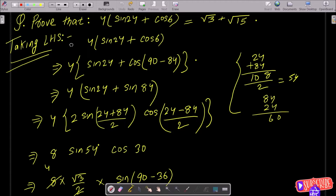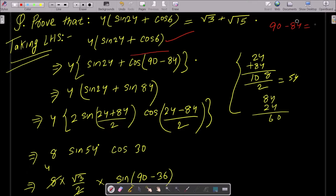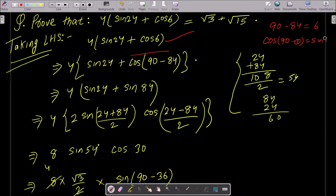Taking the LHS (left hand side), there are two options: change sin into cos form or cos into sin form. I will change cos into sin form. So cos6° = cos(90° - 84°), and since cos(90° - θ) = sinθ, this gives sin84°.